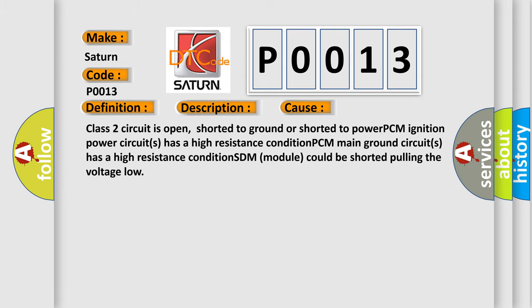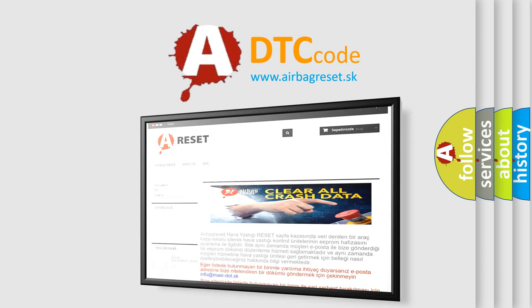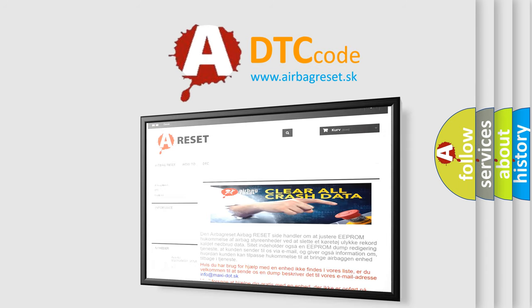The Airbag Reset website aims to provide information in 52 languages. Thank you for your attention and stay tuned for the next video.